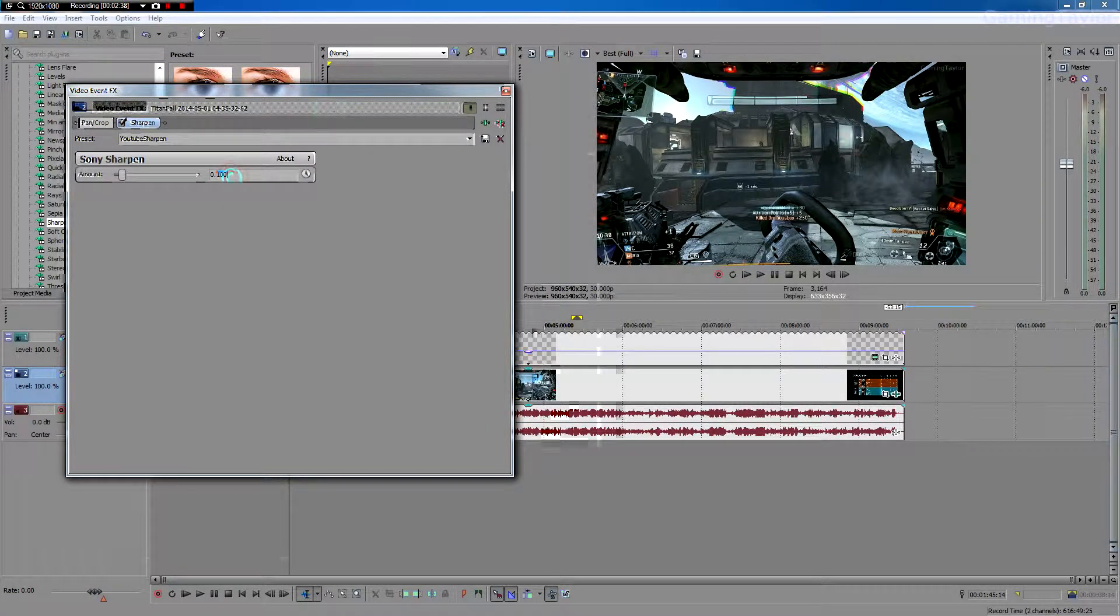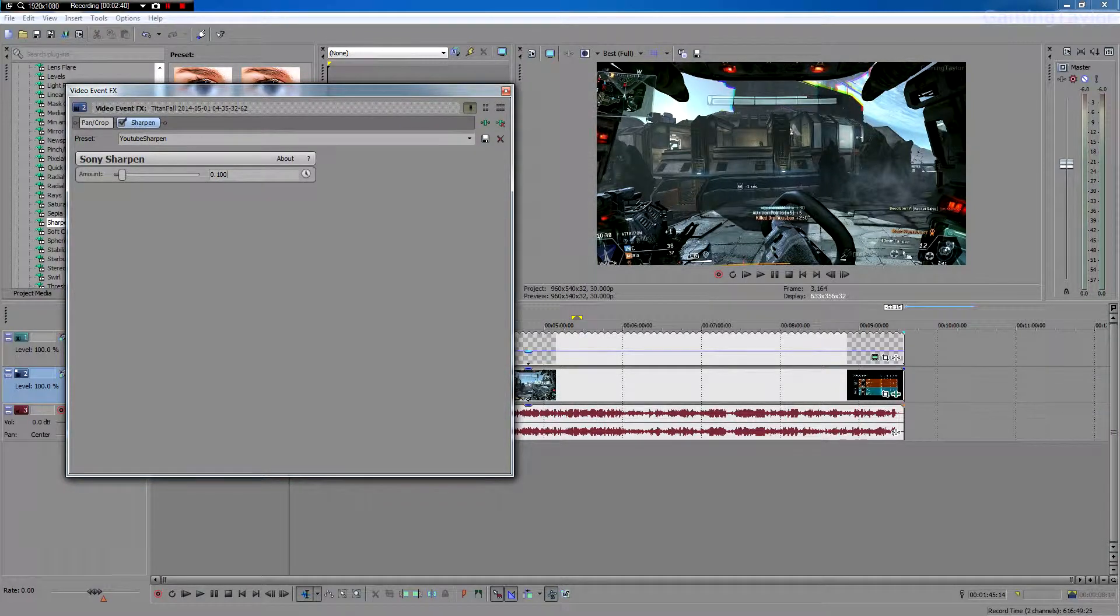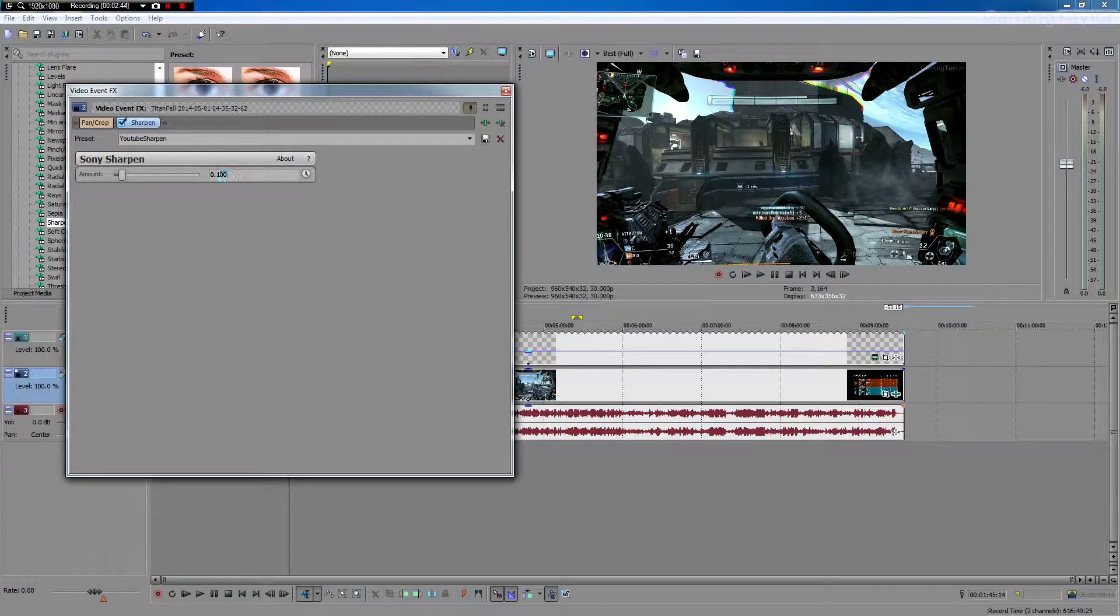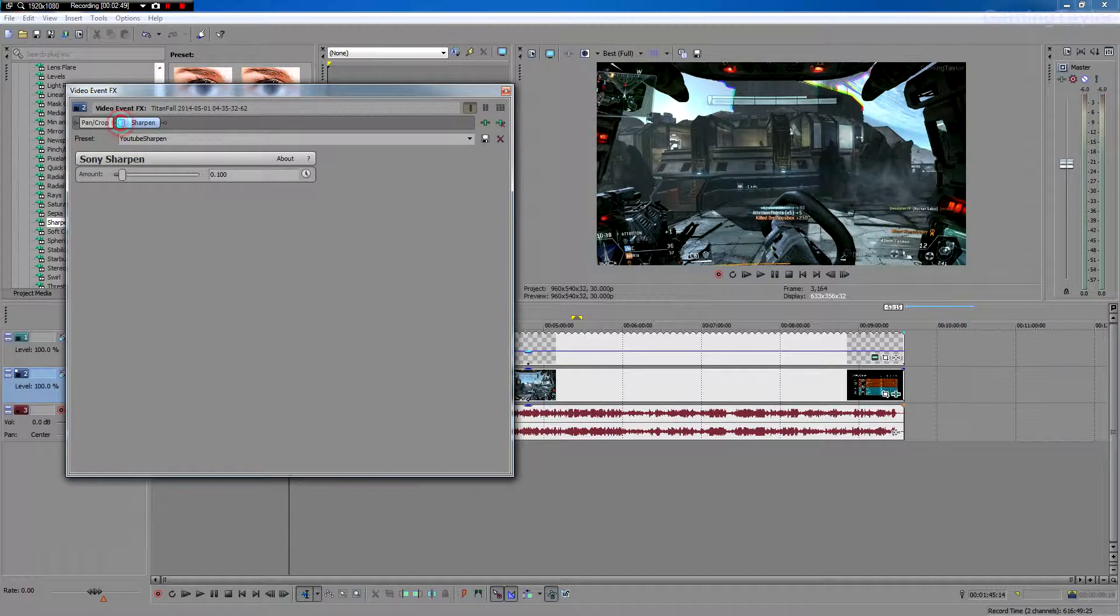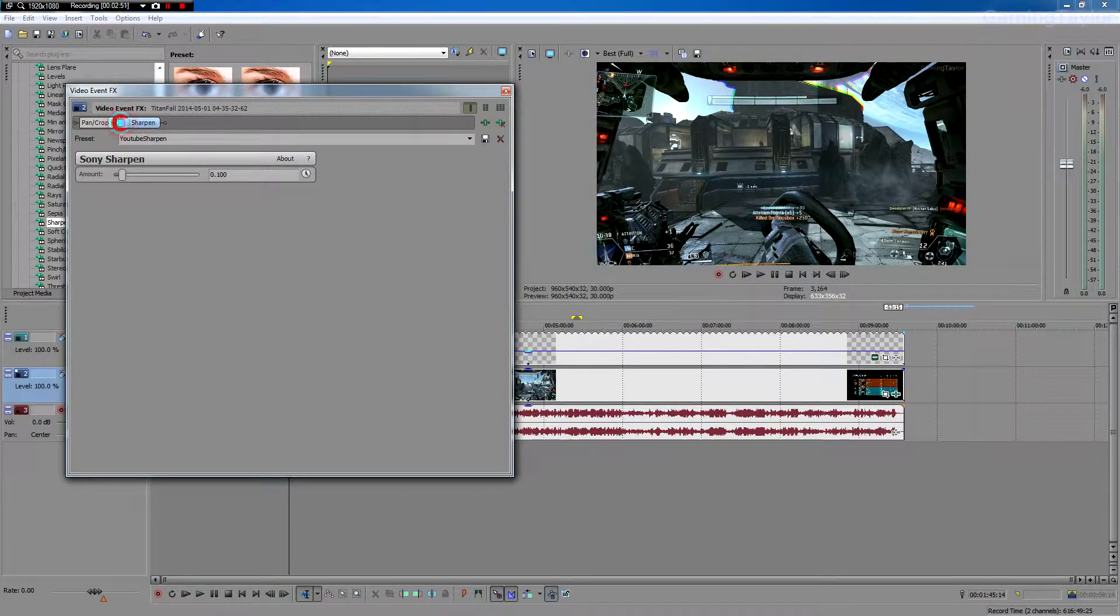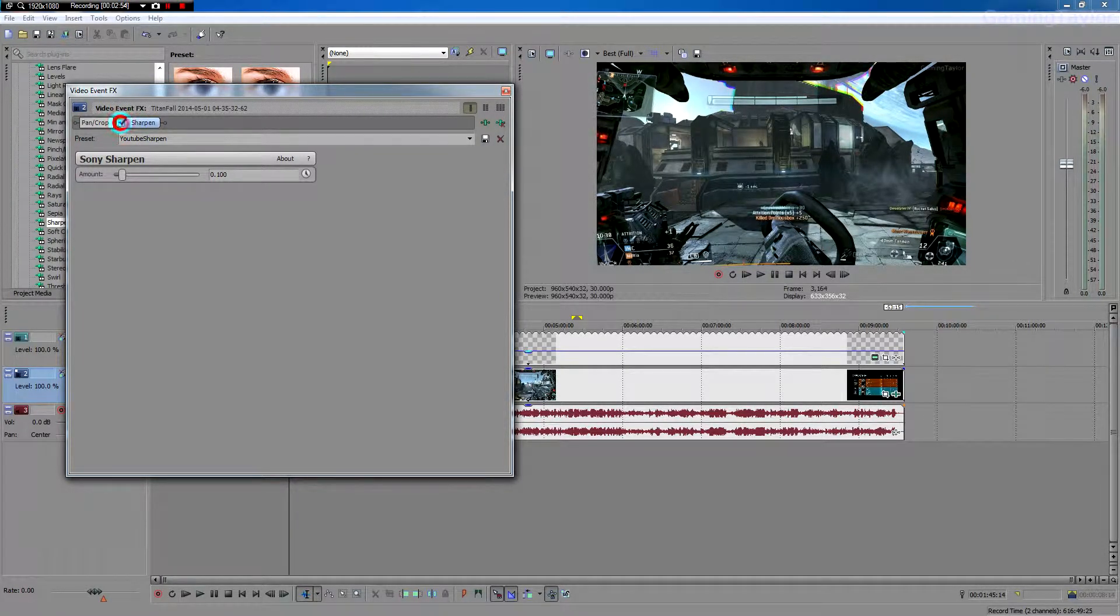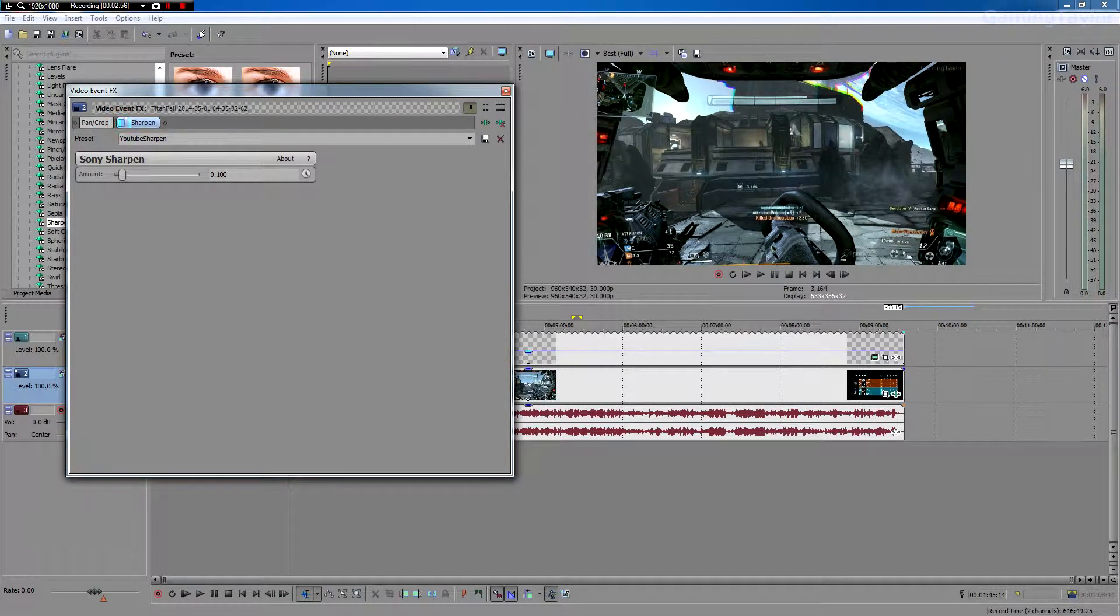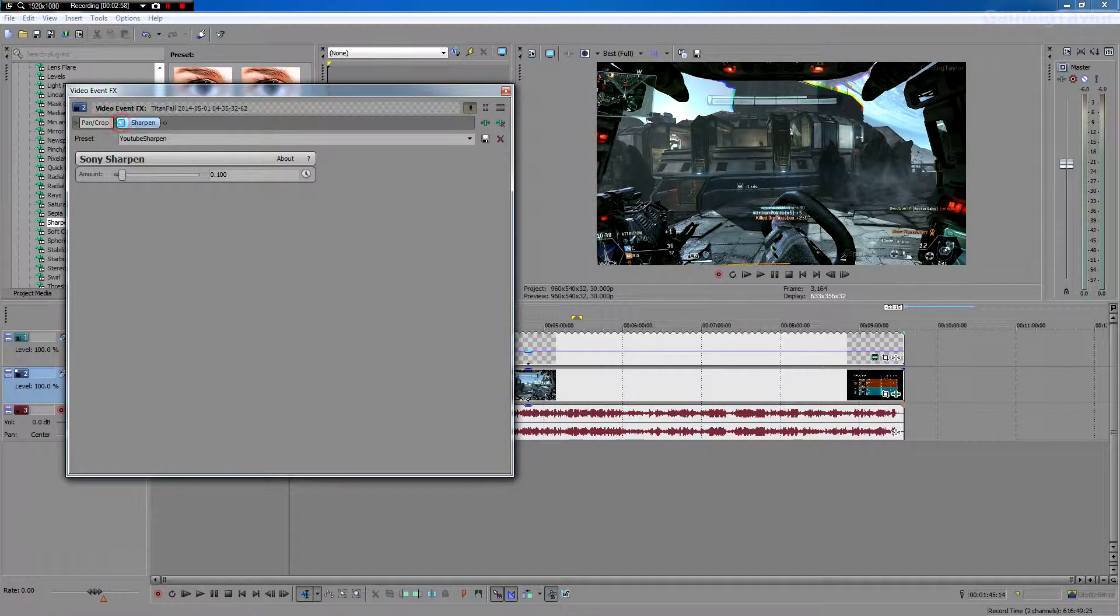Don't set it any higher or your video will look really grainy, but just a little bit point one will make the details pop out a little bit. So I'm just going to uncheck it and check it so you can see in the preview window what it does. As you can see the blurry kind of goes away. It looks more detailed, more HD.